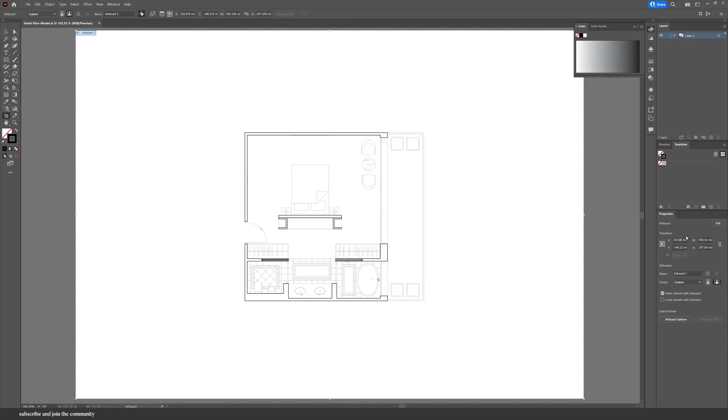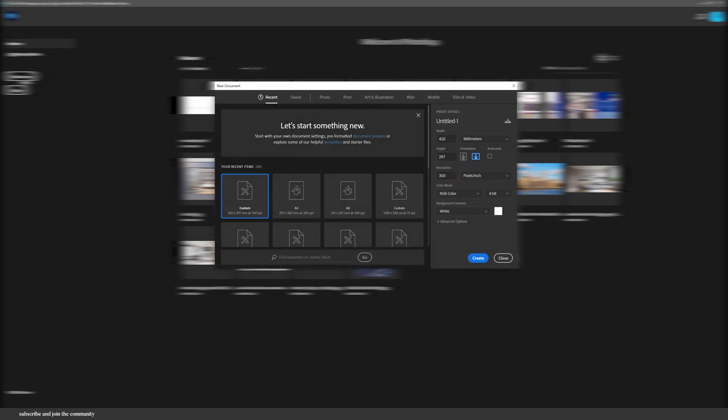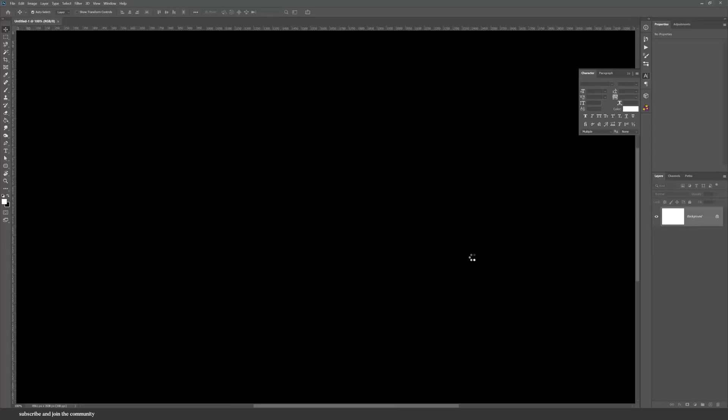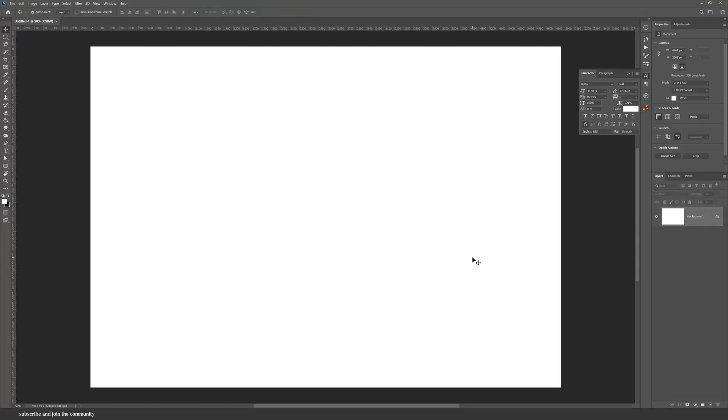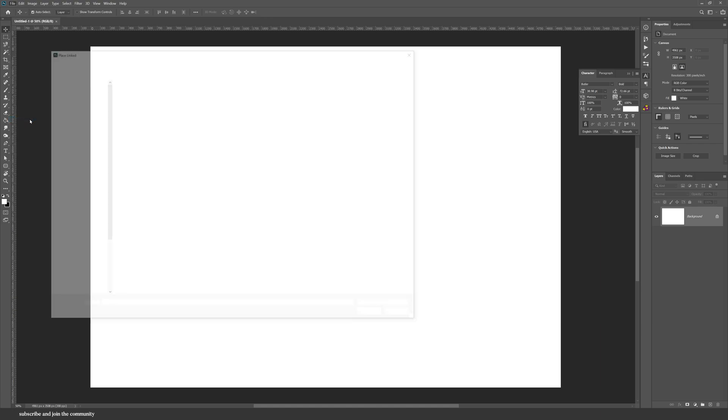Use the artboard tool to determine the size of your canvas. I know that it's an A3 because that's how I exported it. So then when I go into Photoshop, I can open a new document that is also an A3 size, and then you can go into Photoshop and place as linked.